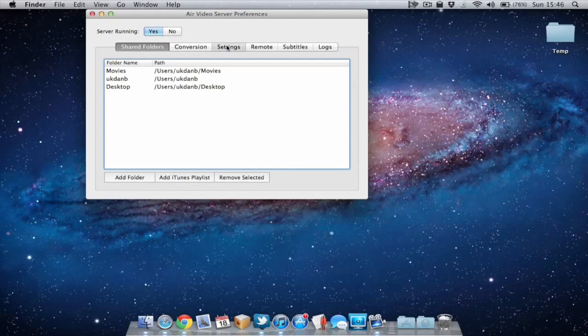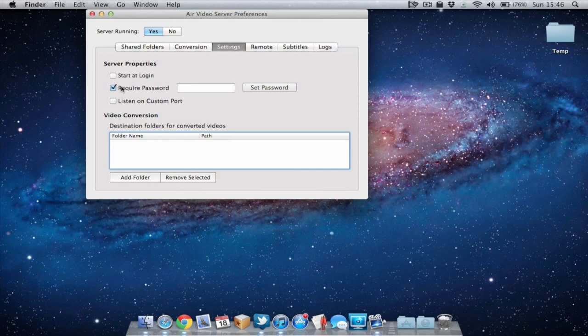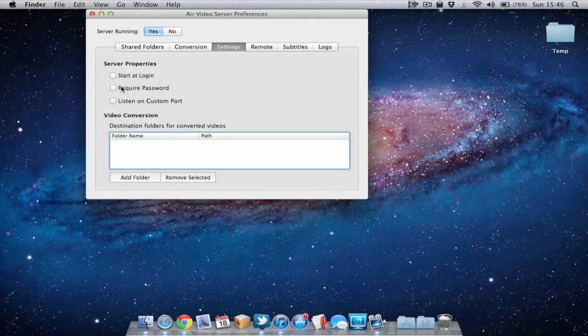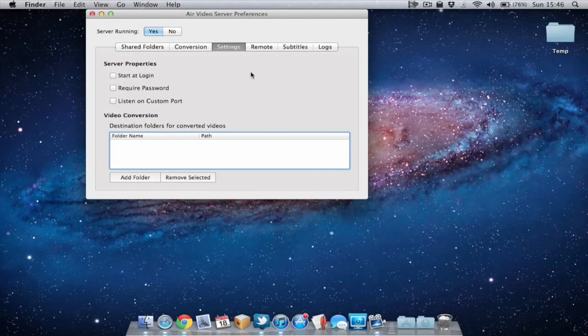Next up we've got a few different settings we can choose. We can require a password to access the server. So anyone trying to access it from their iPhone or iPad will need to put the password in. That can be quite useful. We can choose to start at login for the server application. Again quite handy. And there's a few other settings we can change here but I'm not going to go into great detail.